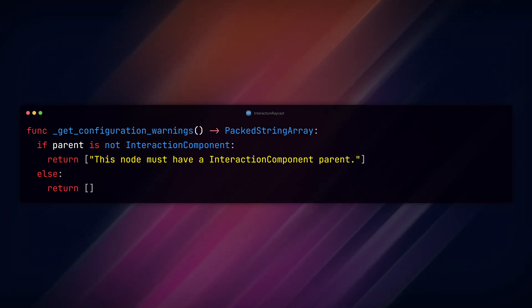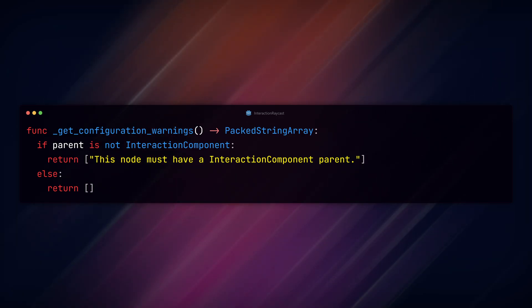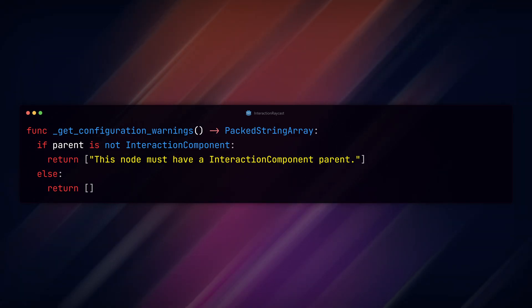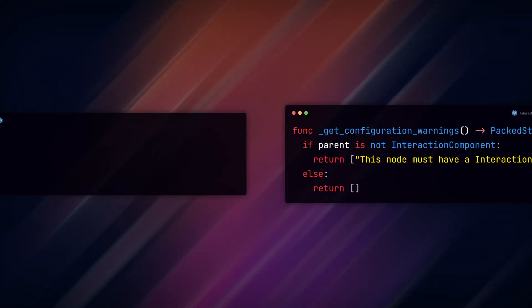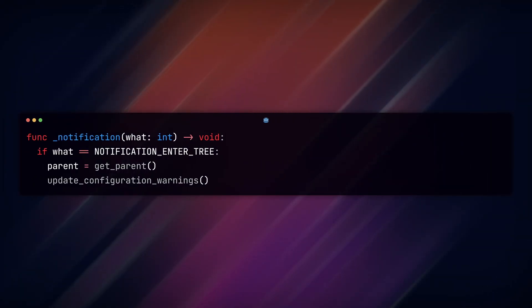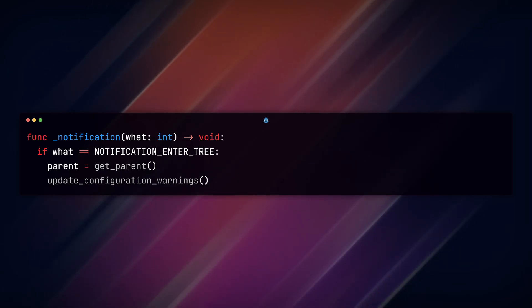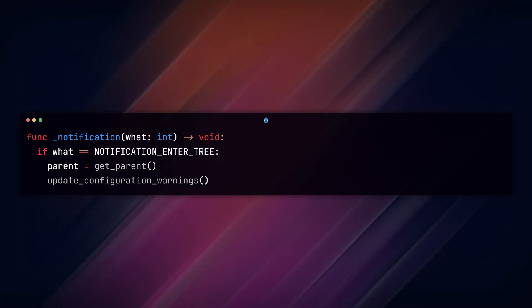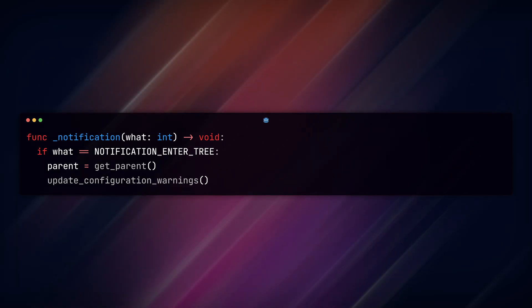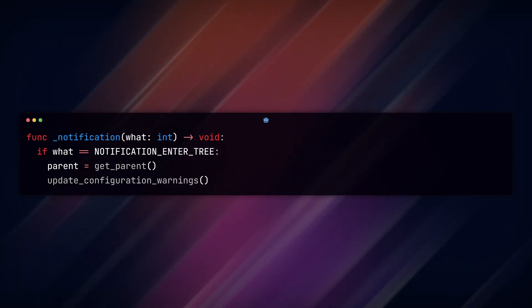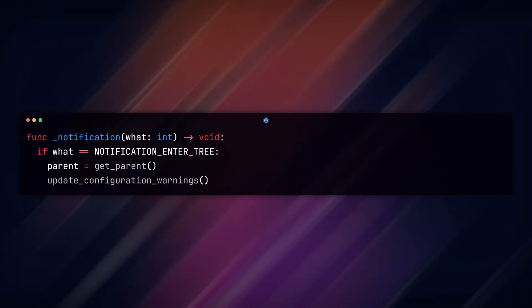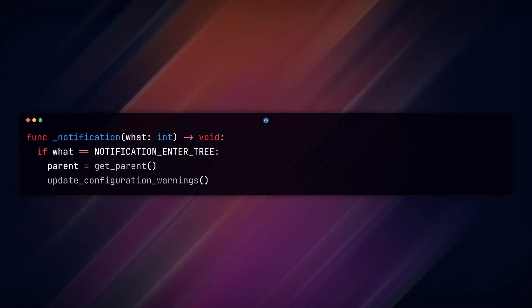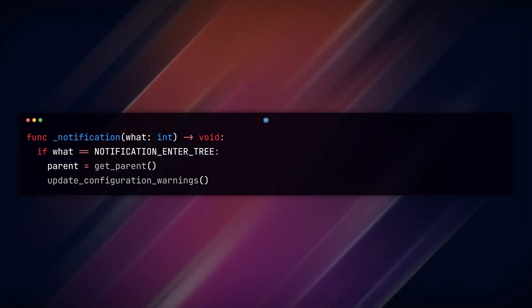The configuration warning needs to be manually updated and we can do that by using another built-in function, notification. This function captures a bunch of different notification events that occur in the editor. In it, we check if our what equals NOTIFICATION_ENTER_TREE, or whenever we add or move our pickup component. When this happens, we reset our parent to the new parent and update our warning with the update_configuration_warnings function.